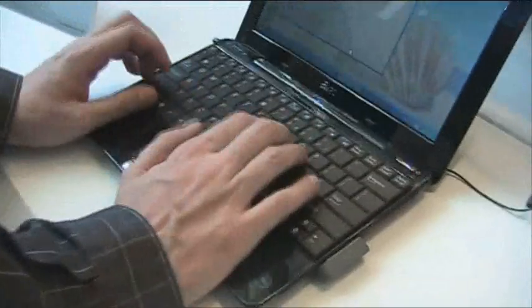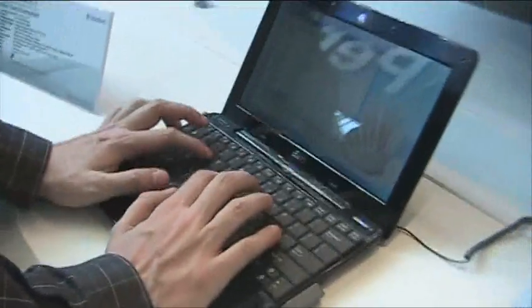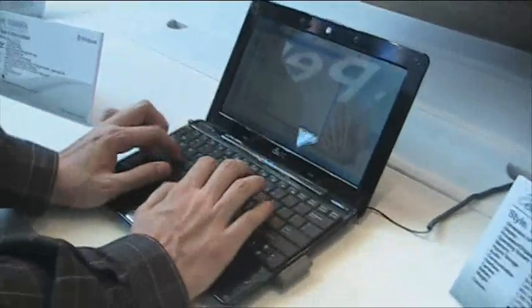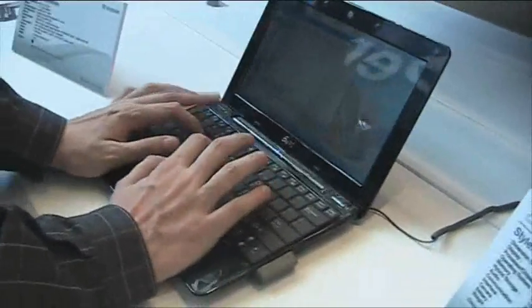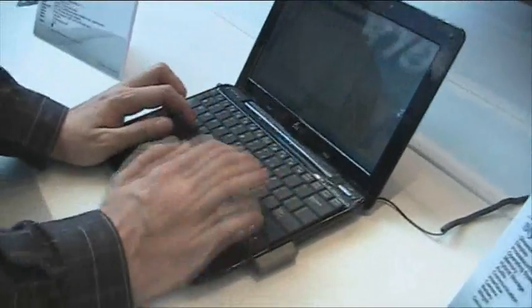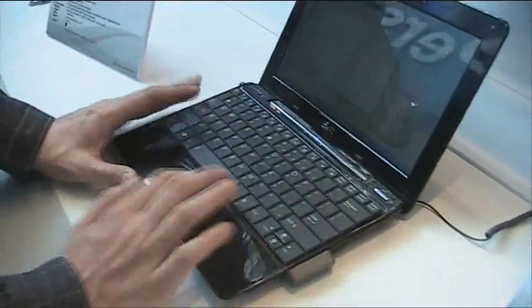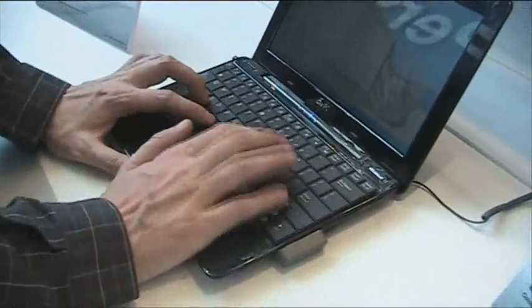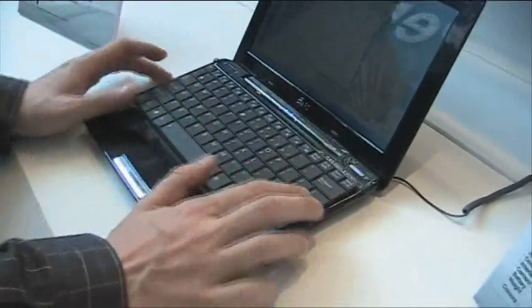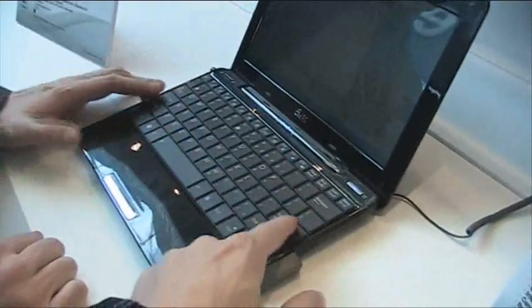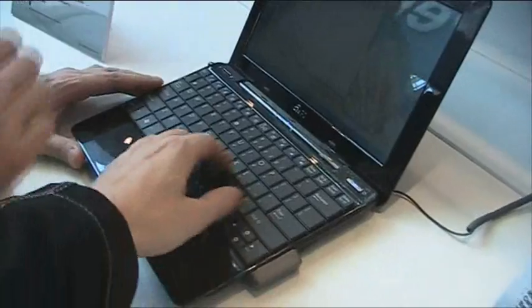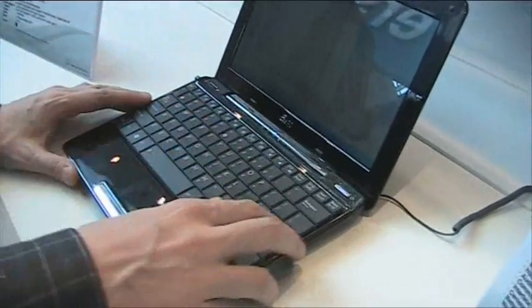Let me try to type some. Yeah. Feels pretty decent, solid. It's not really bending. Big improvement compared to the first generation, the 1000.